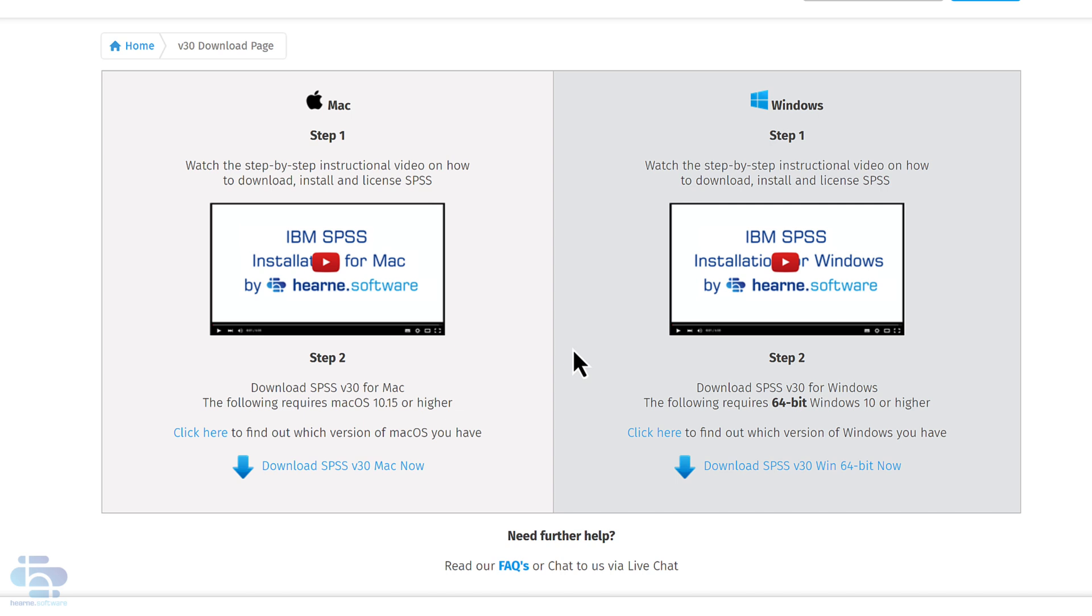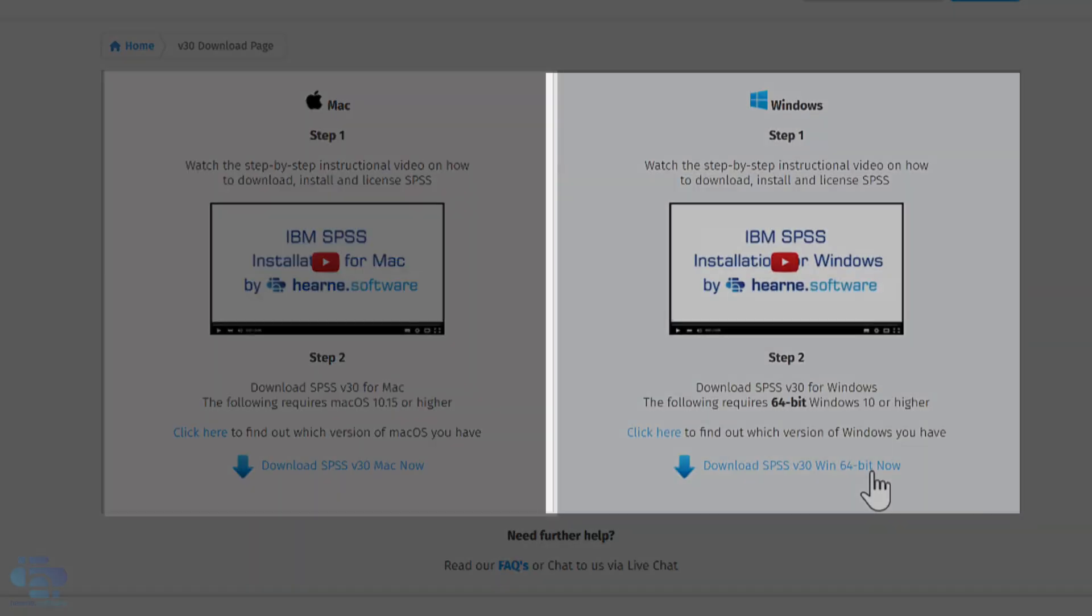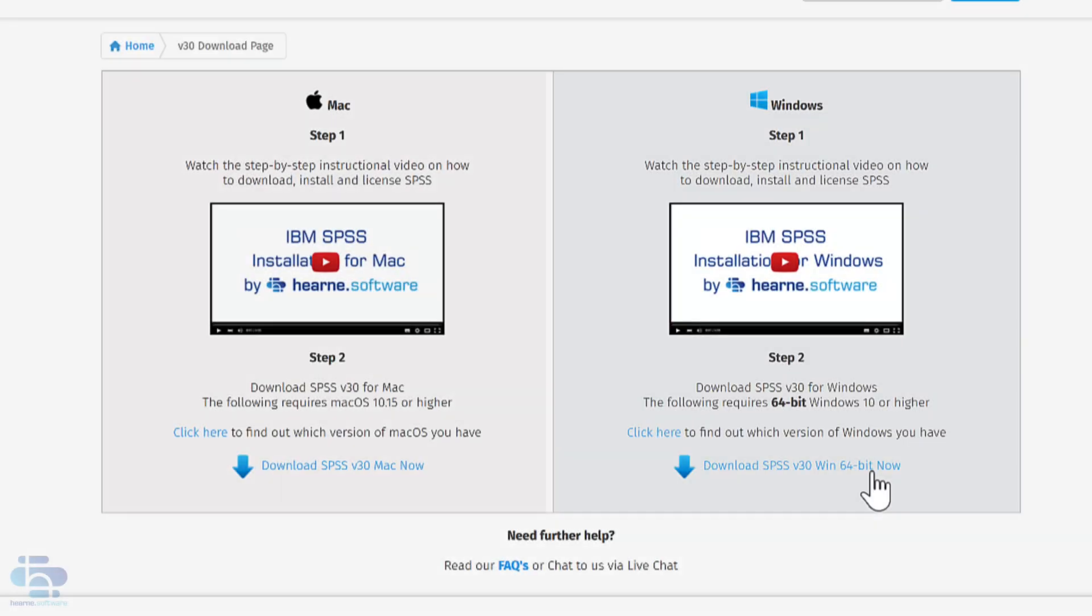When you've placed your order and received the email from Hearn Software, you'll be directed to a page like this where you can watch a video with step-by-step installation instructions and also select which SPSS installer file you need to download. There are options for both Mac and Windows. This video is for Windows users. There's a separate video if you have a Mac machine.